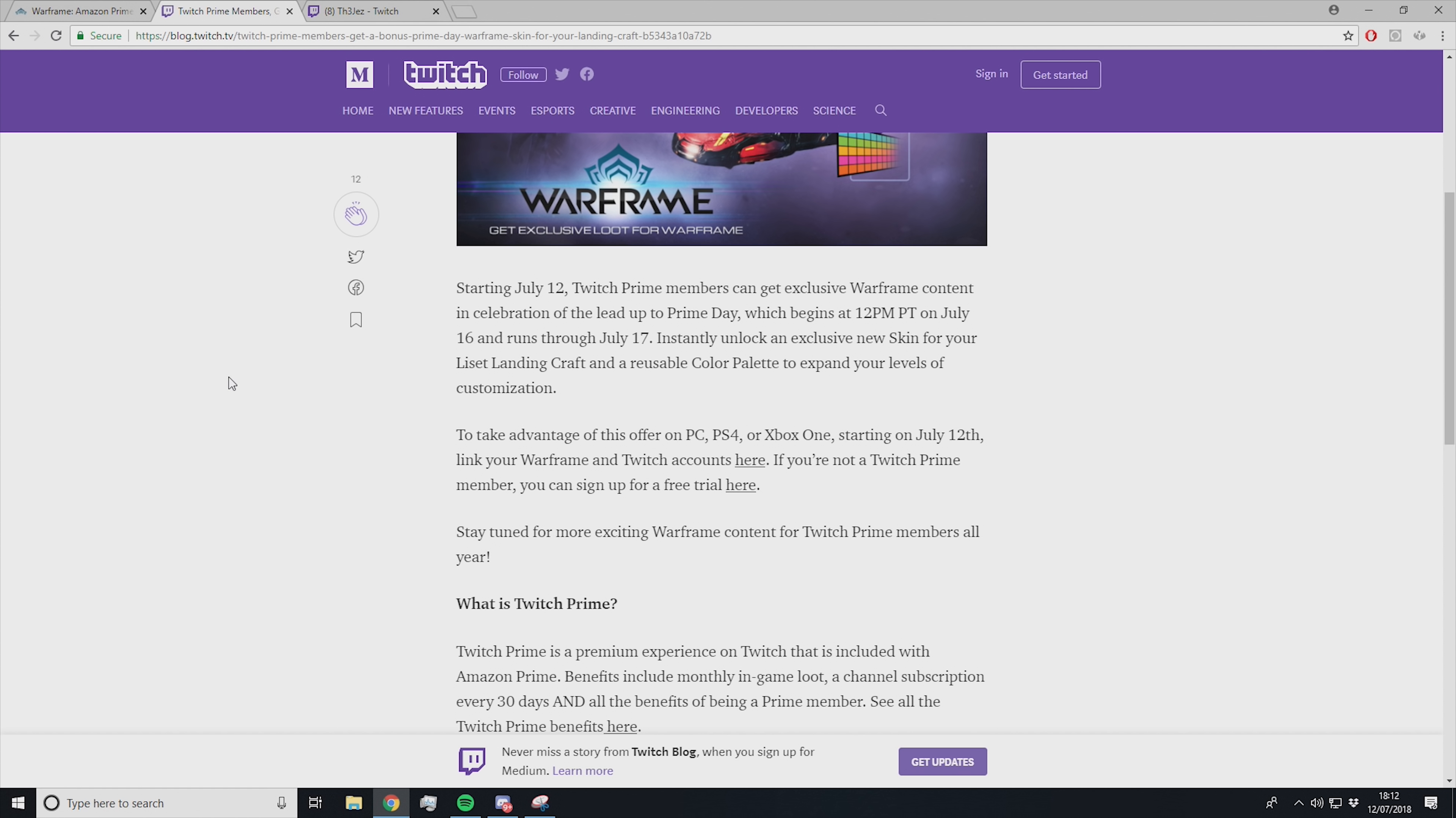You're getting yourself a free Liset skin and a free color palette, which is awesome for newer players. That's usually something you'd have to spend 75 plat on. For newer players, that can make or break your enjoyment of the game because endgame is Fashion Frame, right? Getting a head start early game in the Fashion Frame area is definitely awesome.